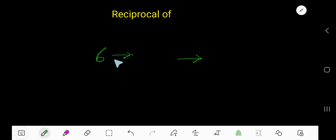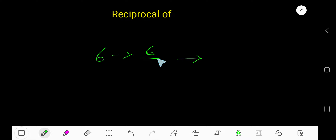Reciprocal of 6. 6 is a whole number, so to convert it, first convert it as a fraction, taking 1 as a denominator.